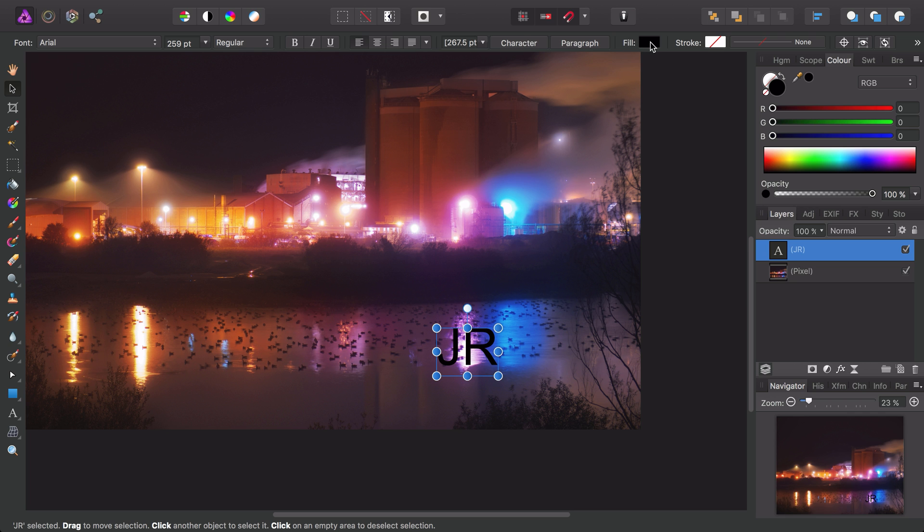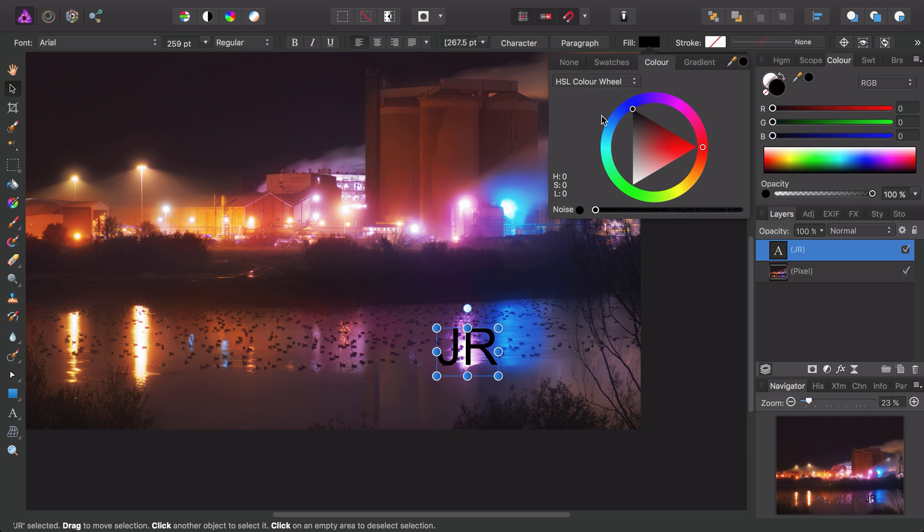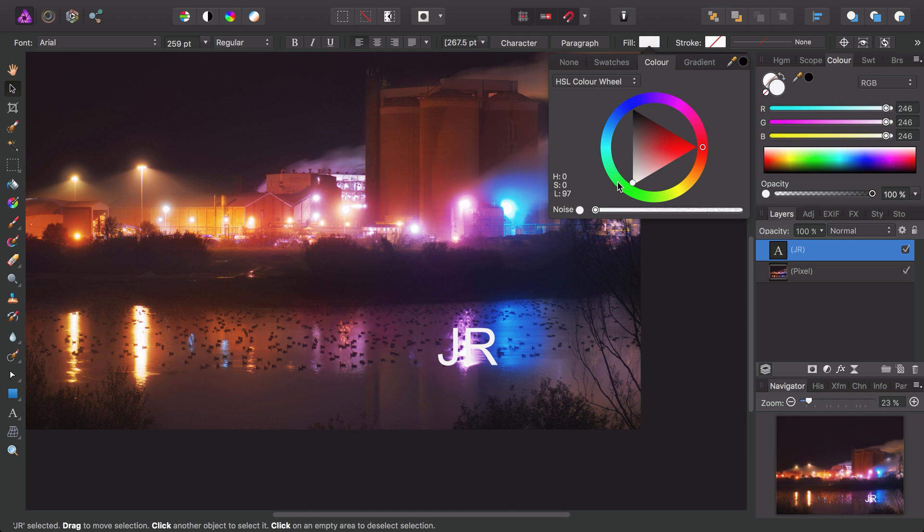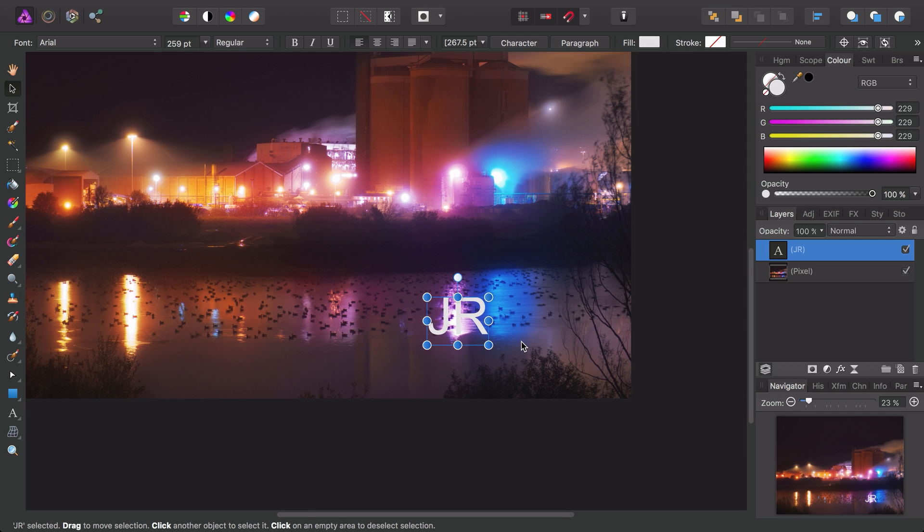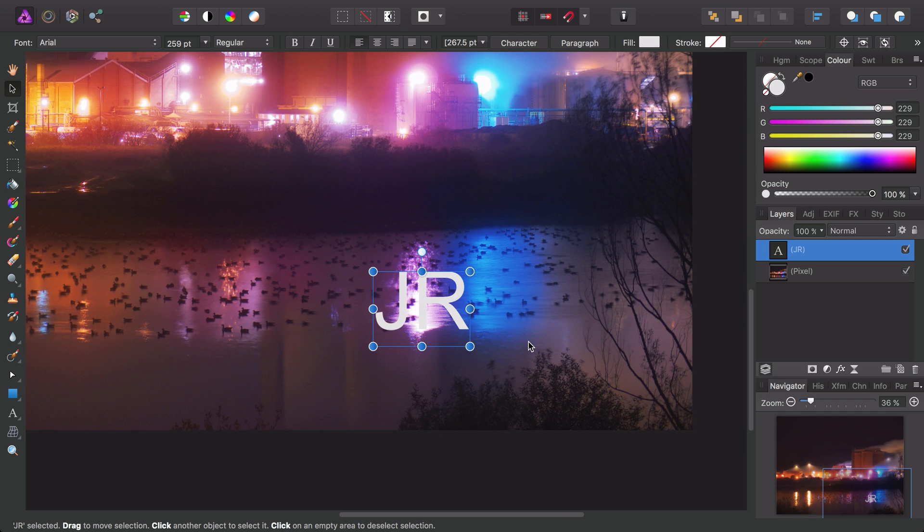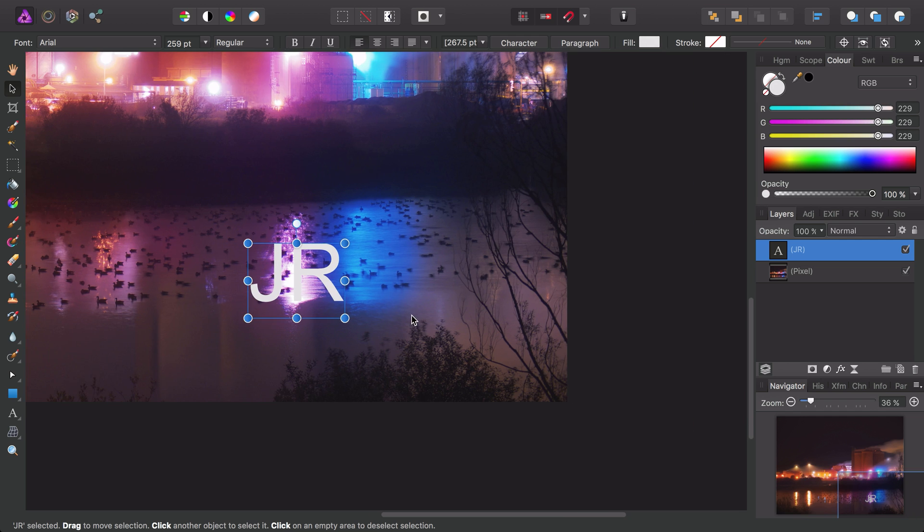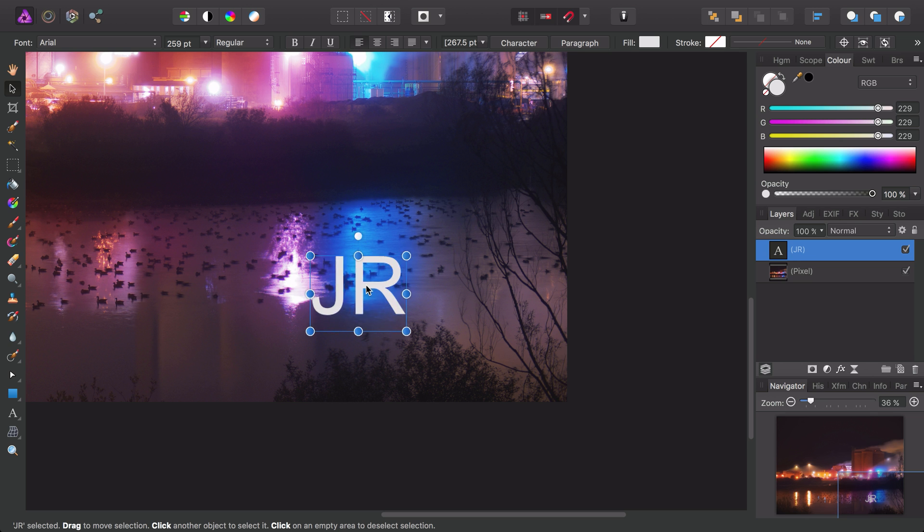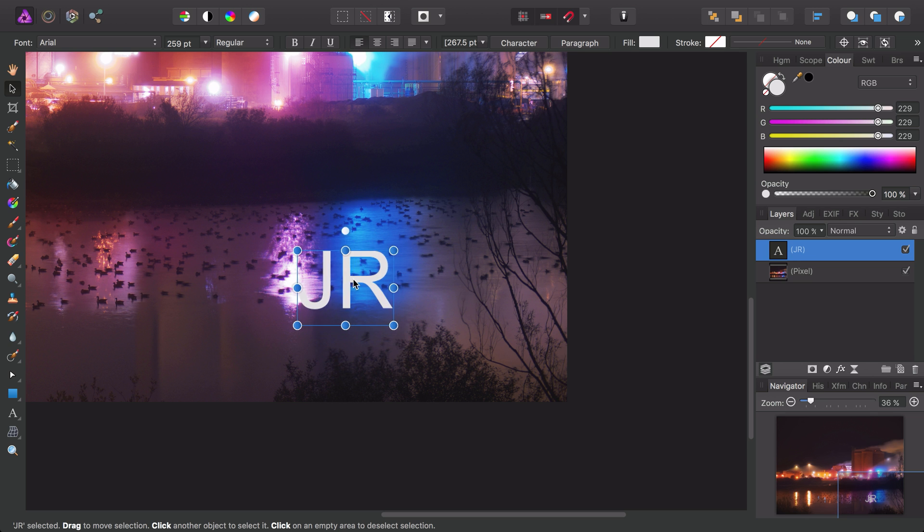For example, I can change the fill to a near white color, and as we've got the pointer tool selected I can also click and drag to move the text around.